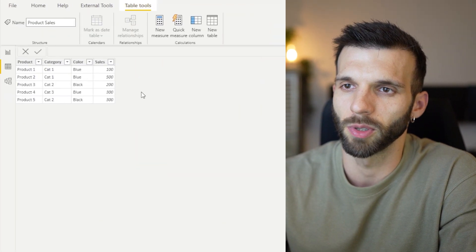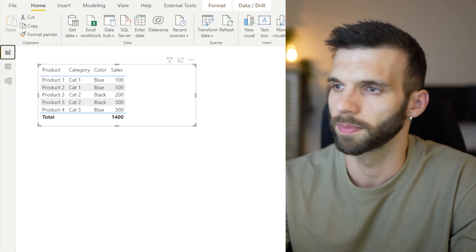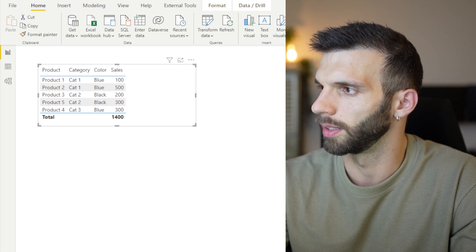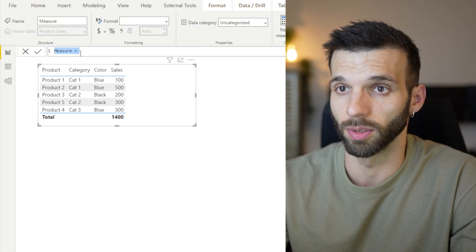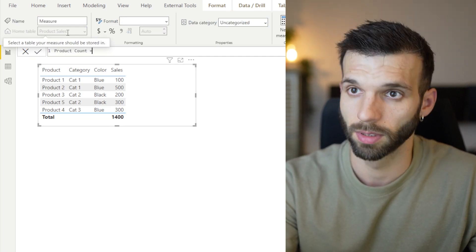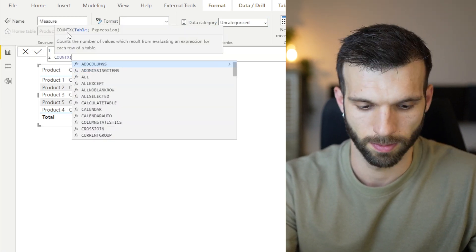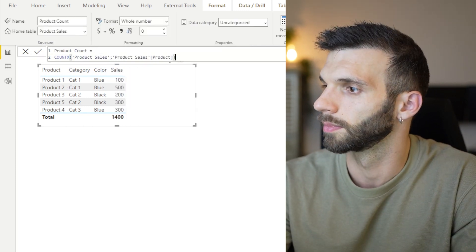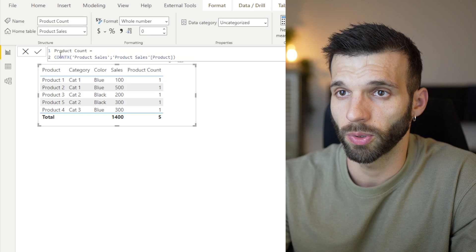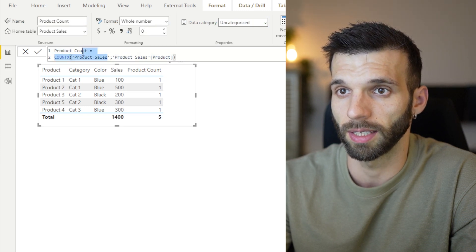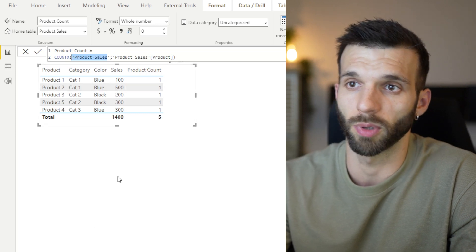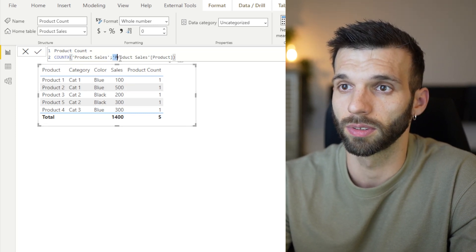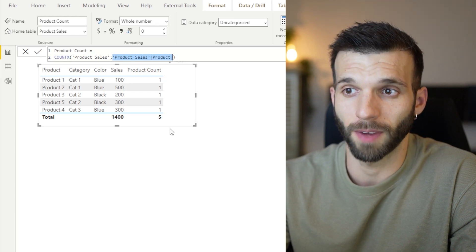I made a simple table with product sales. I'm going to show this with a measure. I'm going to create a measure to count the products. So the row context is here created by COUNTX, saying I'm going to iterate on the product sales and I'm going to count all the products there, which is five.